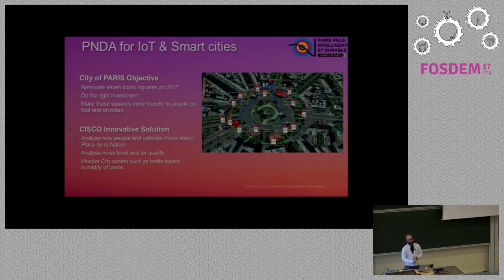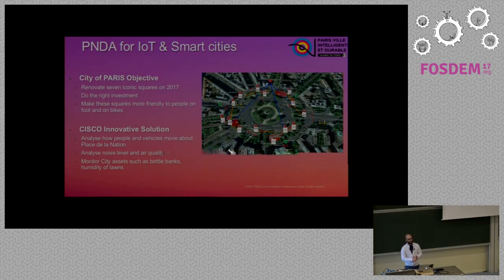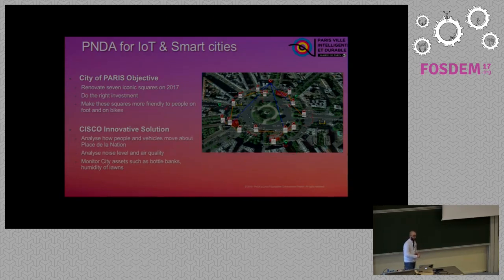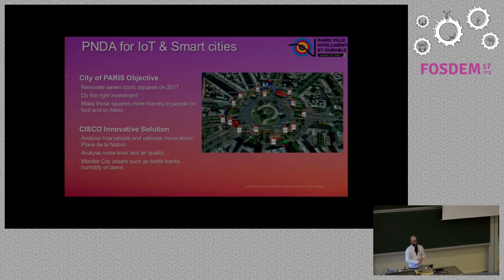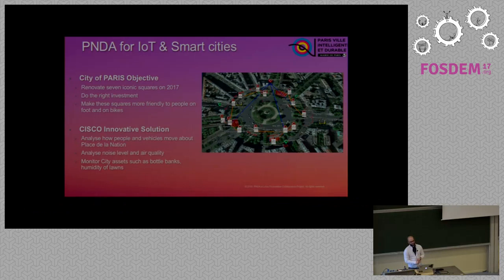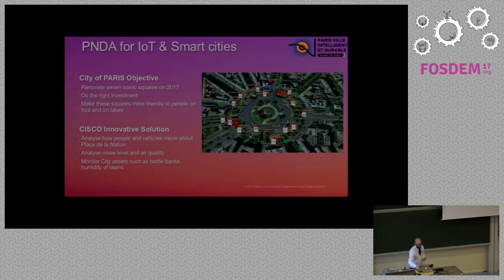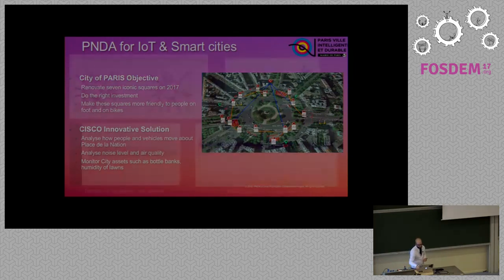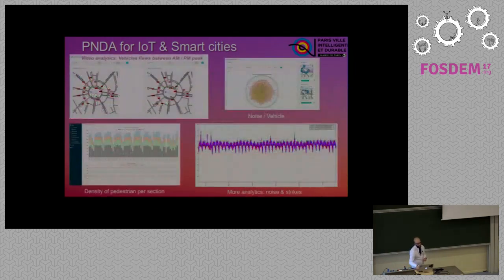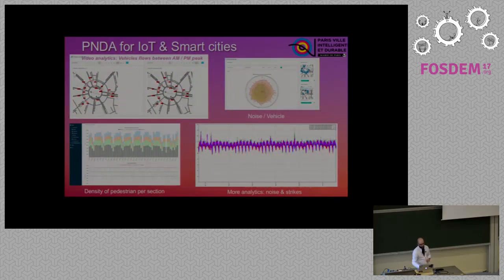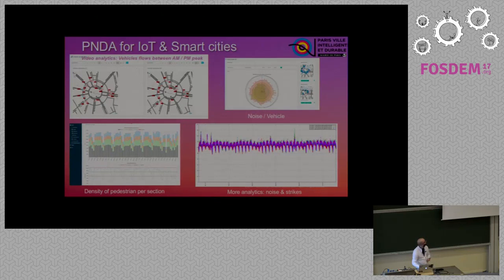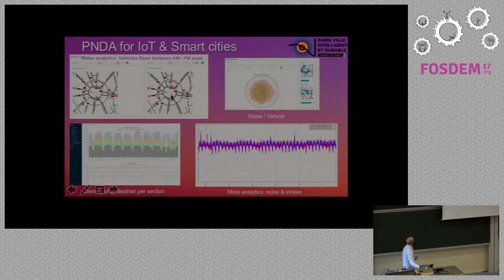We get data from the device available in the place through the Wi-Fi, the wireless connection. We are able also to integrate some video analytics solution in order to identify the flows. So once you've got the infrastructure, you can build application on top of that. We are able to identify the different flows happening on the vehicle flows for each road.